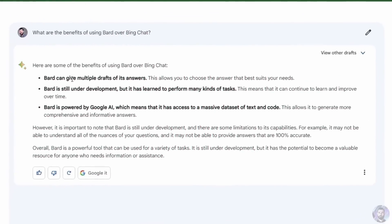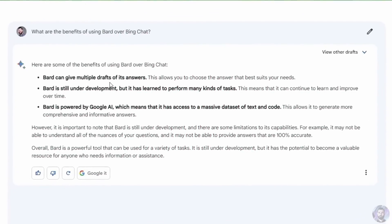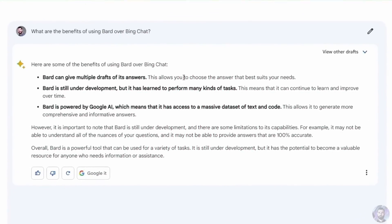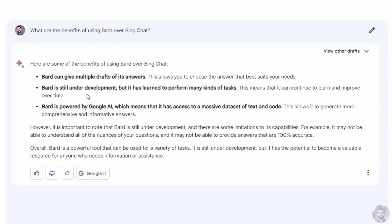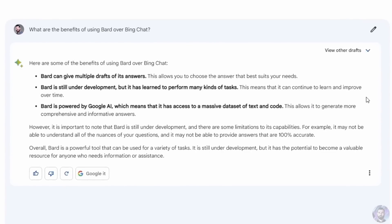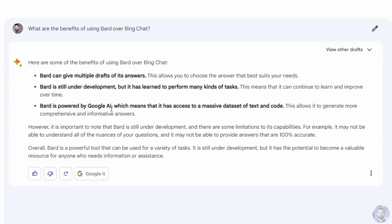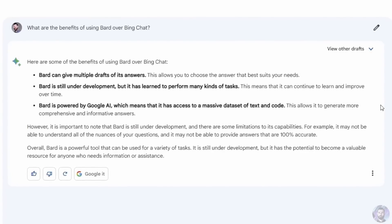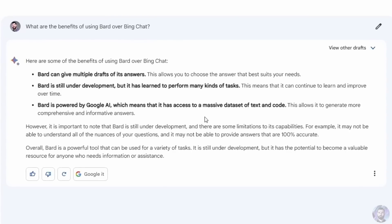The first question I want to ask is: what are the benefits of using Bard over Bing Chat? Bard says it can give multiple drafts of its answers, allowing you to choose the one that best suits your needs. Bard is still under development but has learned to perform many kinds of tasks. It's powered by Google AI, giving it access to a massive dataset of text and code to generate comprehensive and informative answers.